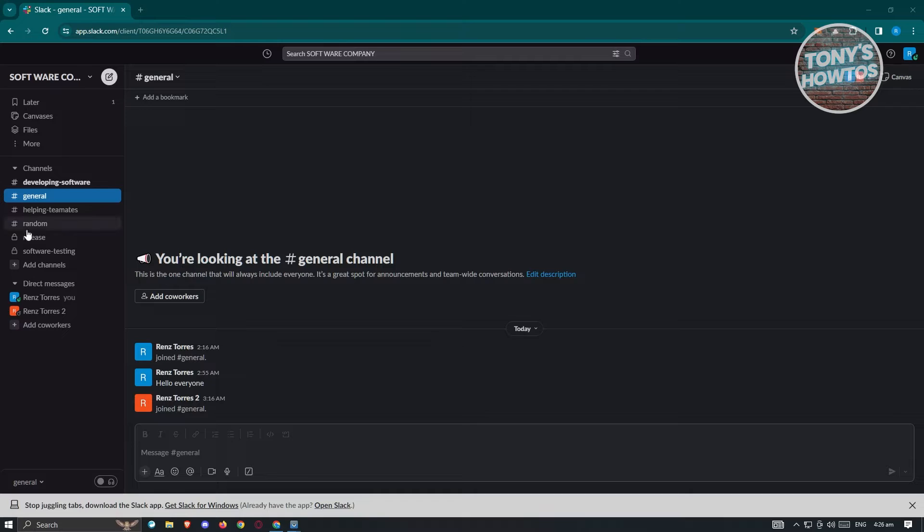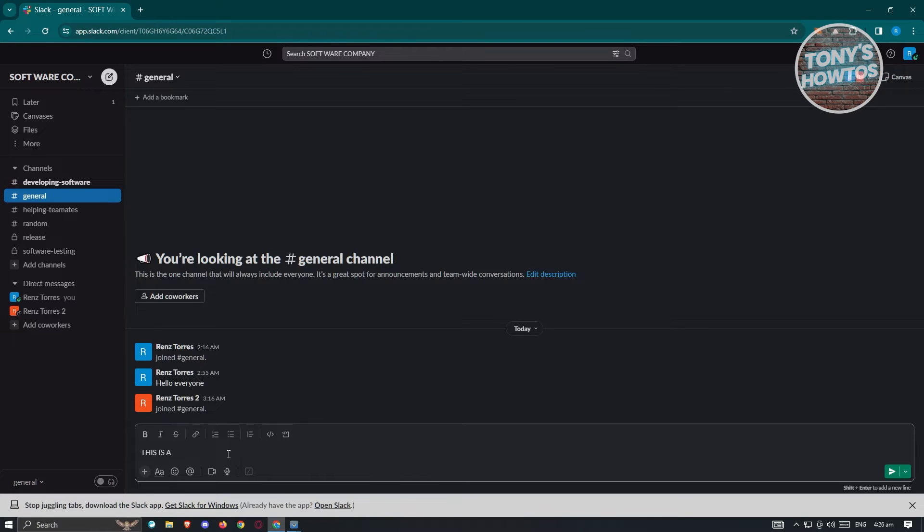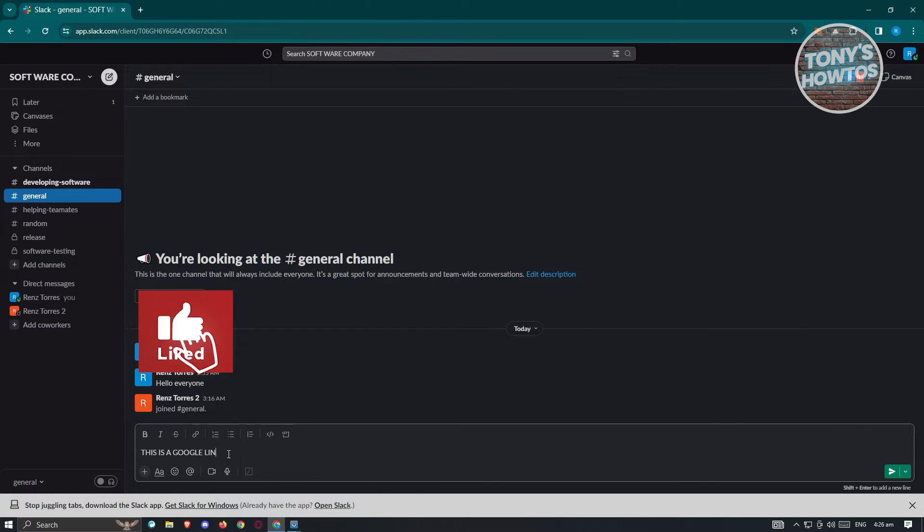In this case, I'm already in this specific channel. Let's go to the message box at the very bottom. From here, we need to type in our message and a section that we want to turn into a hyperlink. In this case, I want to link Google. So this is a Google link.